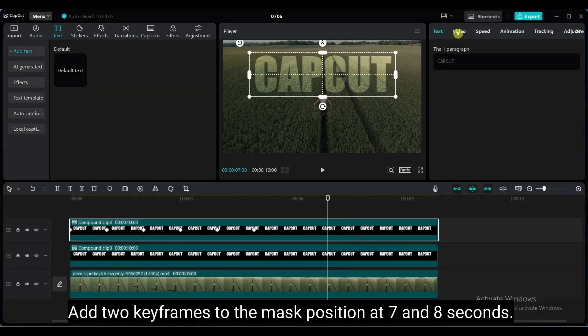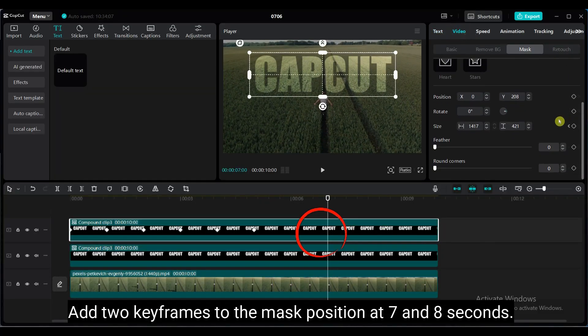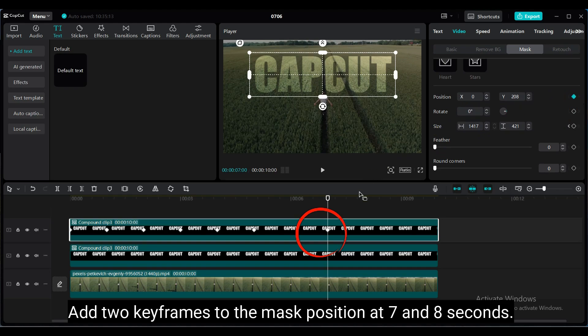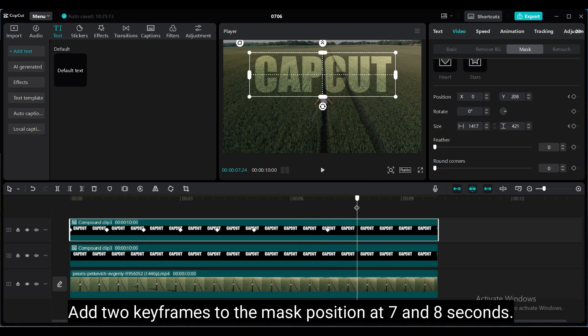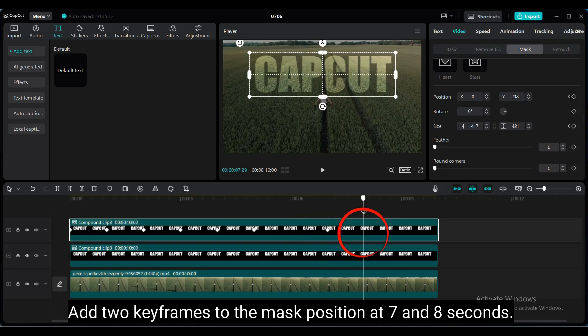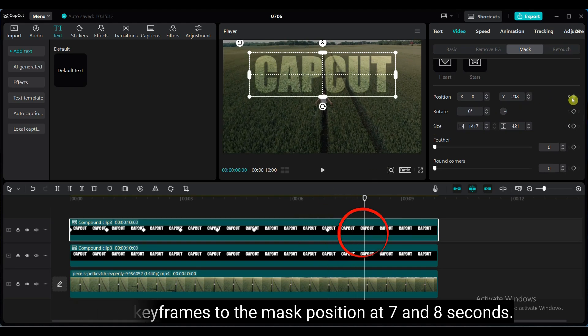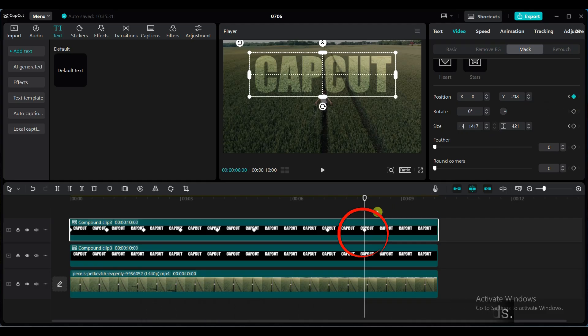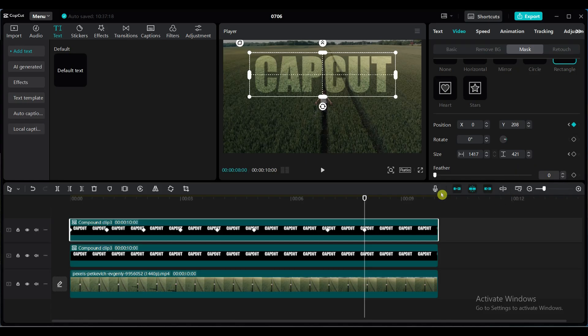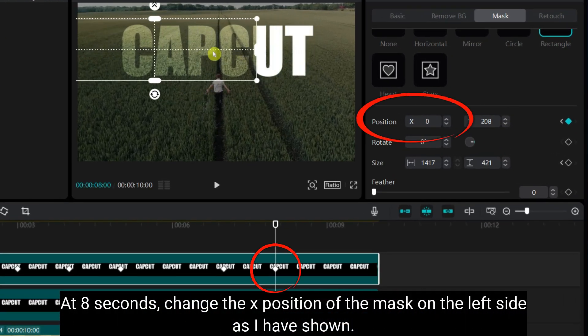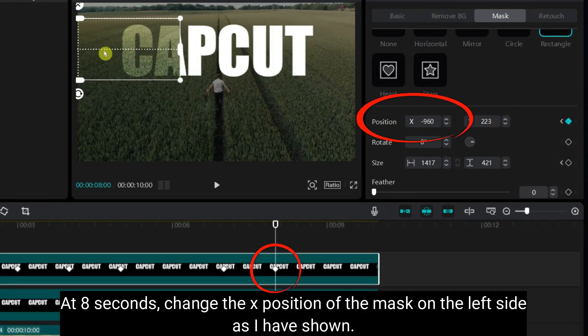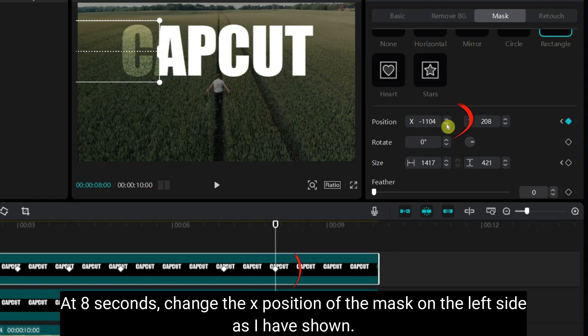Add 2 keyframes to the mask position at 7 and 8 seconds. At 8 seconds, change the x position of the mask to the left side, as shown.